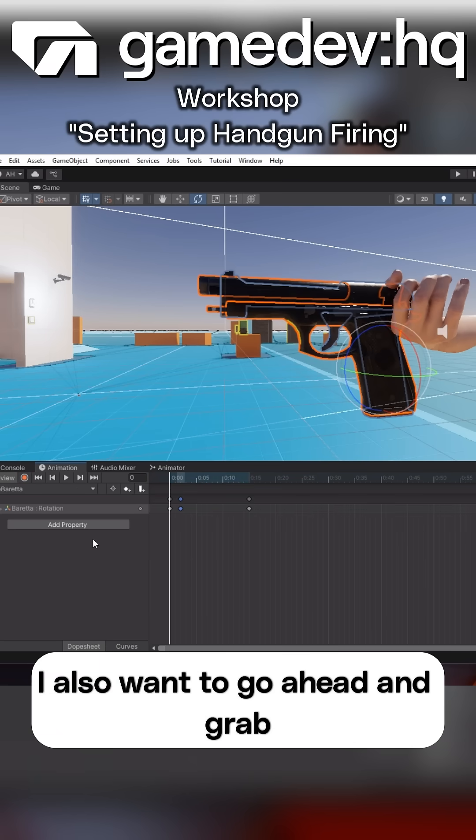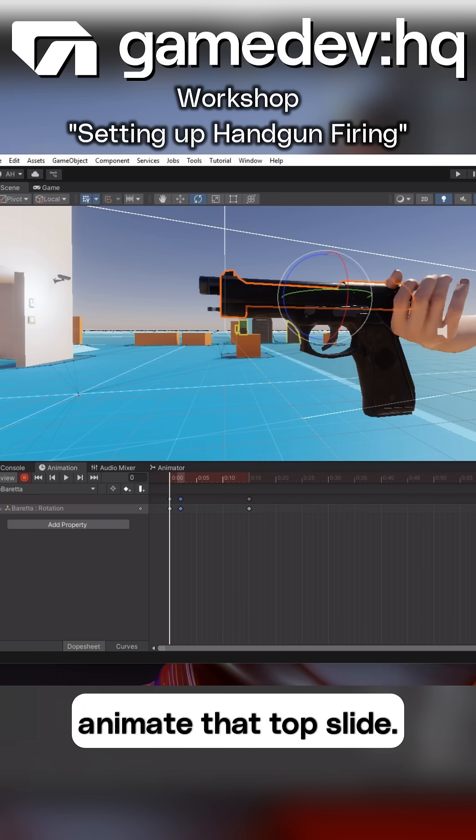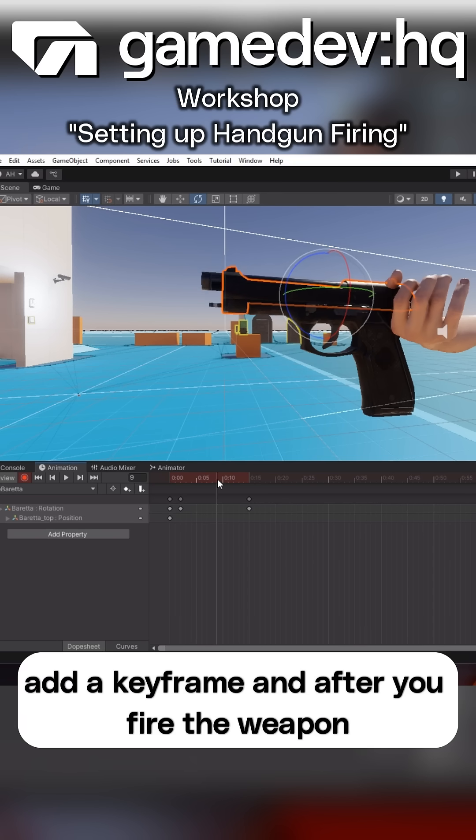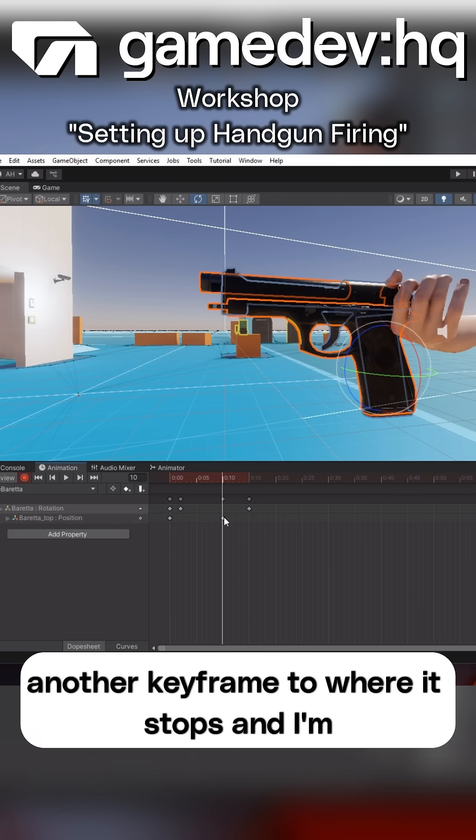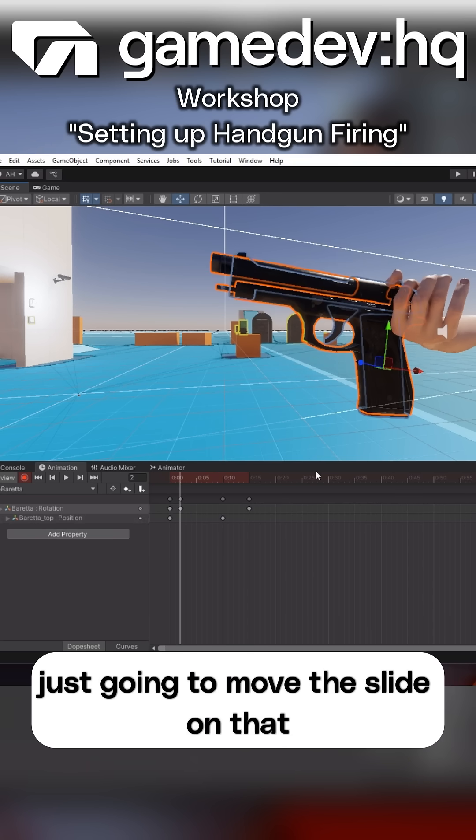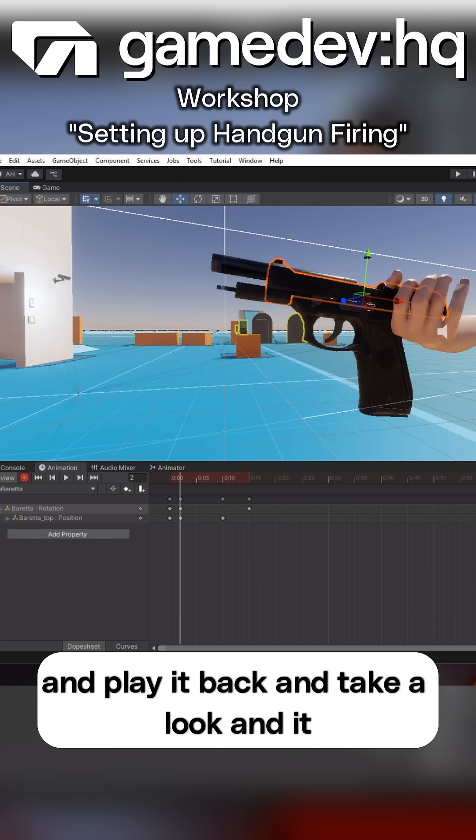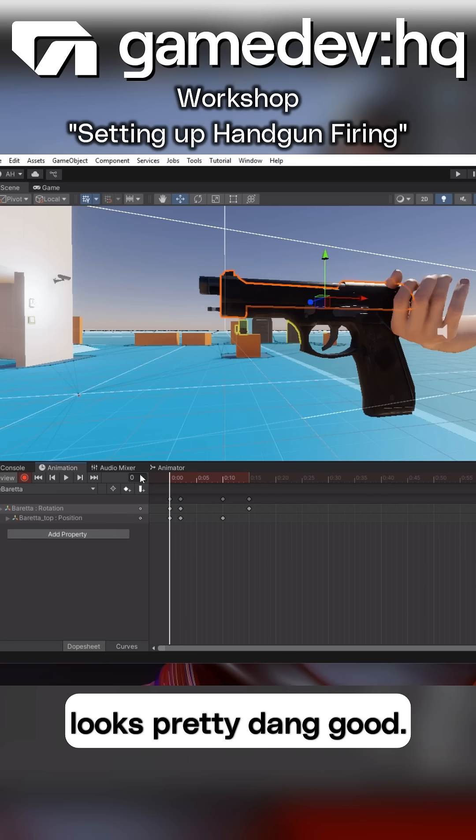I also want to go ahead and grab the top slide, and I want to be able to animate that top slide. So I'm going to go to the Beretta top, add a keyframe, and after you fire the weapon, I'm going to add another keyframe to where it stops, and I'm just going to move the slide on that Beretta top back, and play it back and take a look, and it looks pretty dang good.